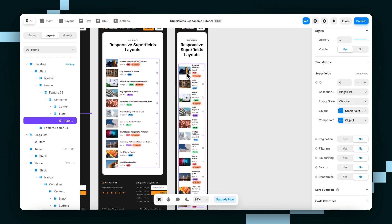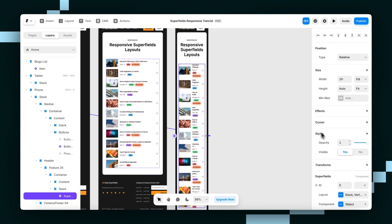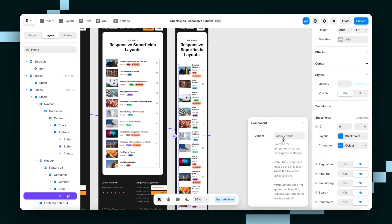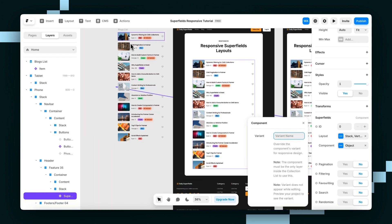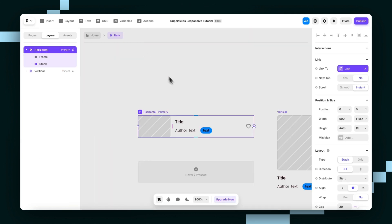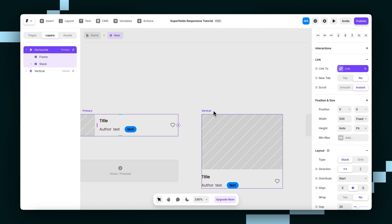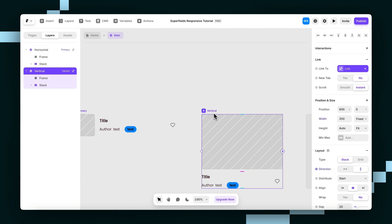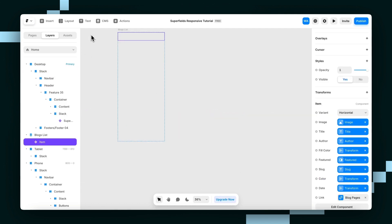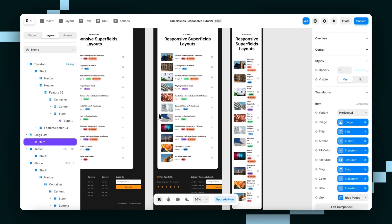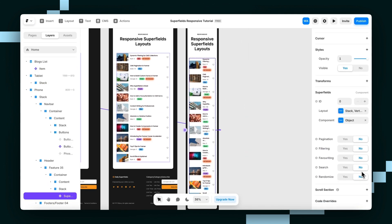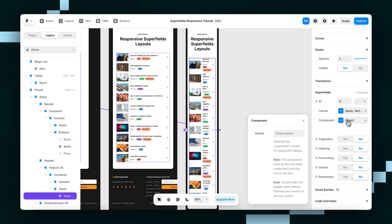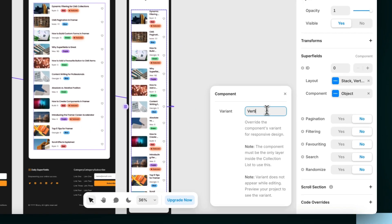And then for the phone breakpoint, I'm going to go down to component and type in... Let me just double check what I named it. You just want to type in the name. Okay, so it's literally just called vertical. I'm going to go here. Go to component and type in vertical.